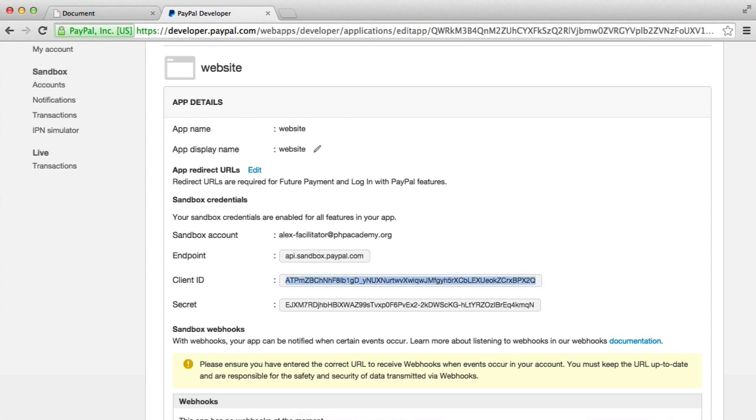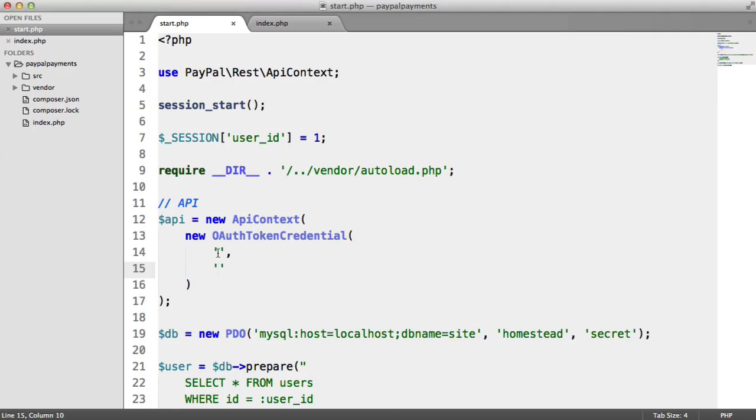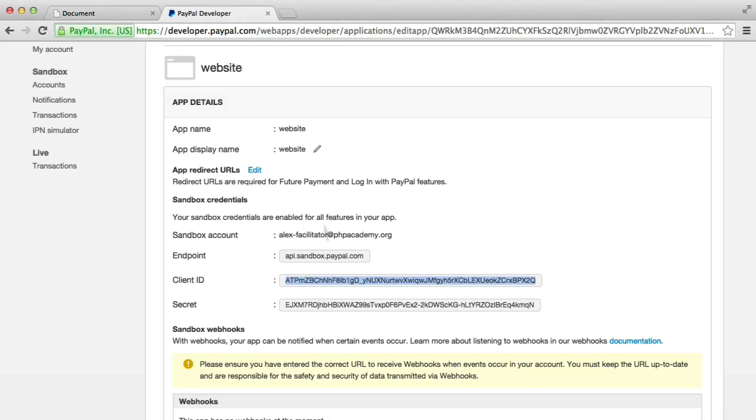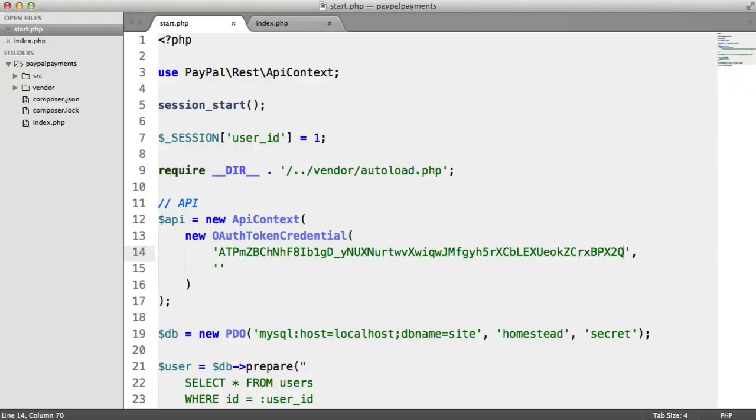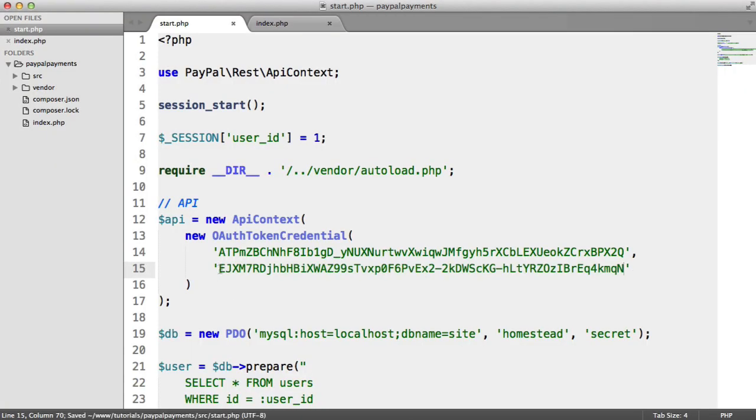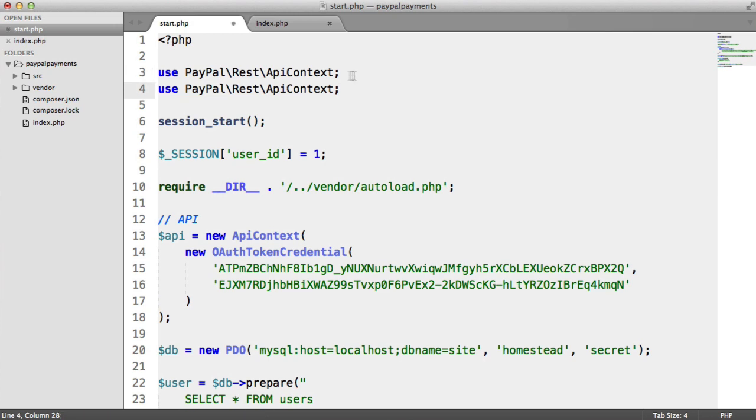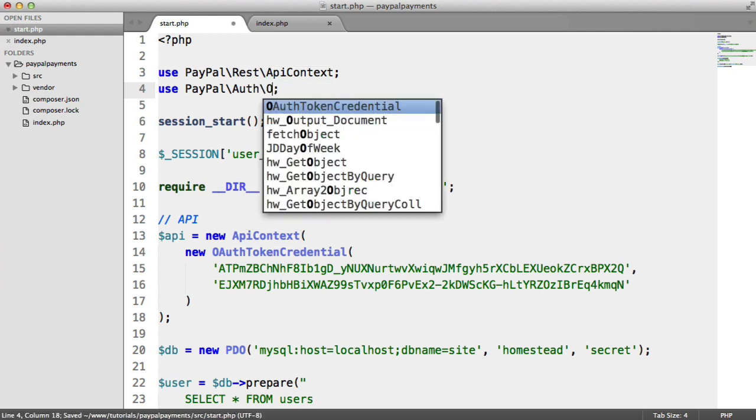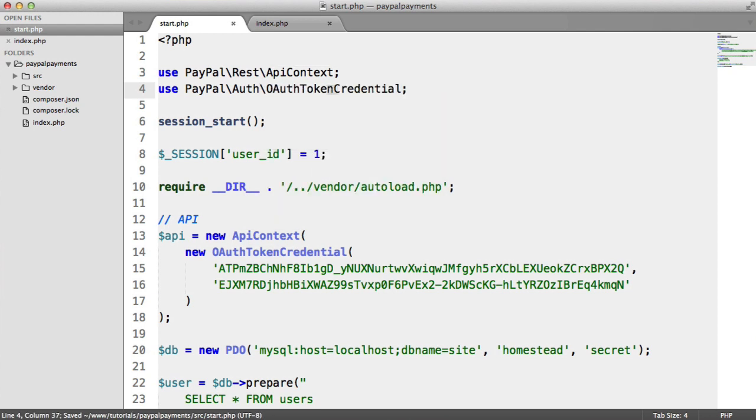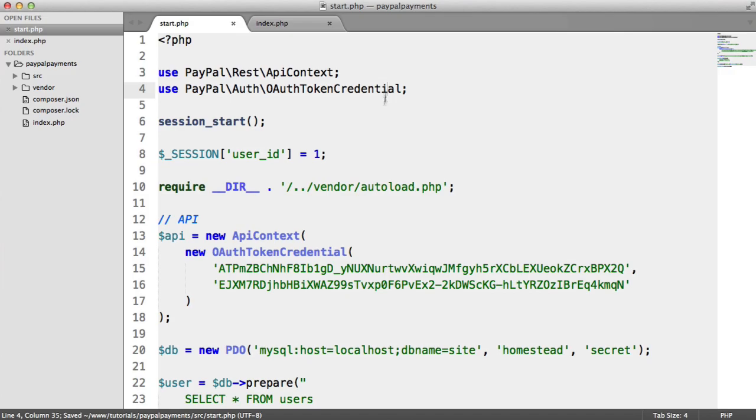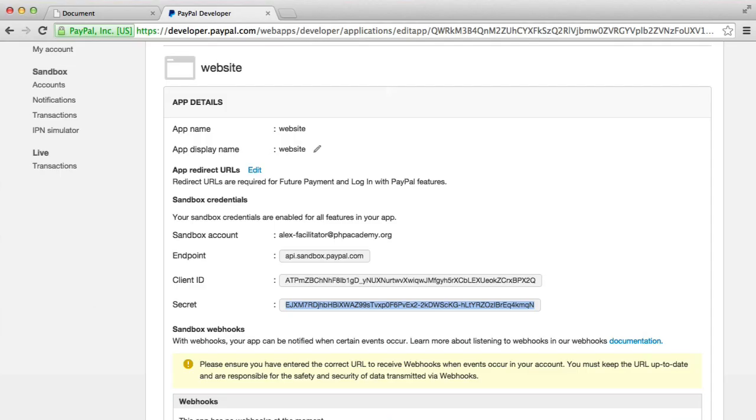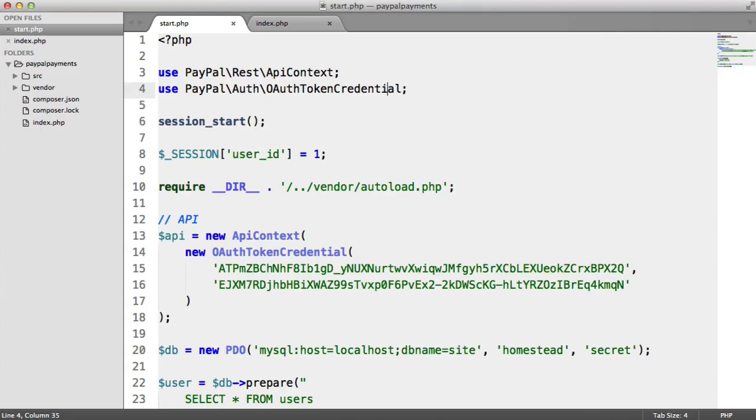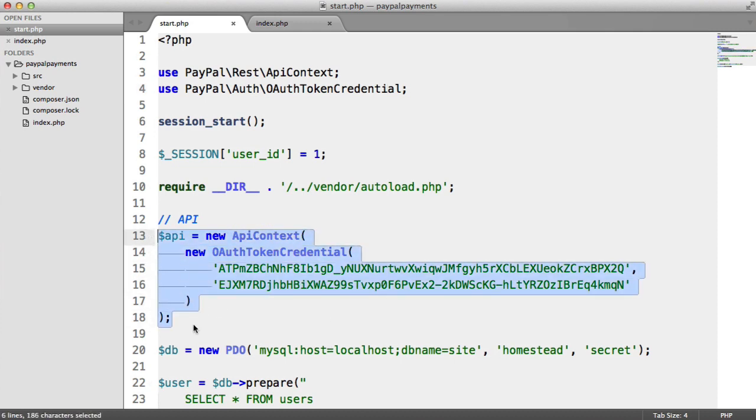So let's copy and paste these in. So let's grab our client ID, paste that into here, and let's grab our secret, and let's paste that into there. Now, OAuth token credential is also namespaced. So let's go ahead and just say use PayPal. This time, it's namespaced under PayPal auth, and OAuth token credential. So we'll need to import that as well. So let's just refresh this page just to make sure we've not done anything wrong. It looks good. We don't see any errors. So these have obviously been found.